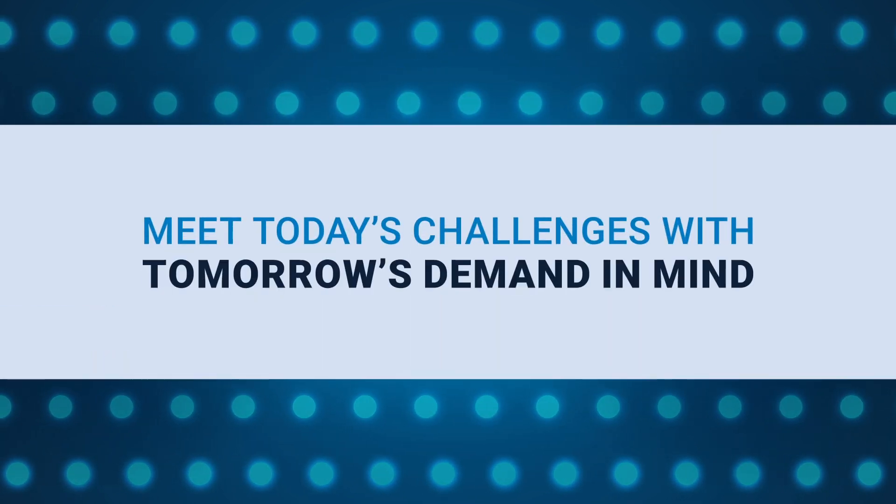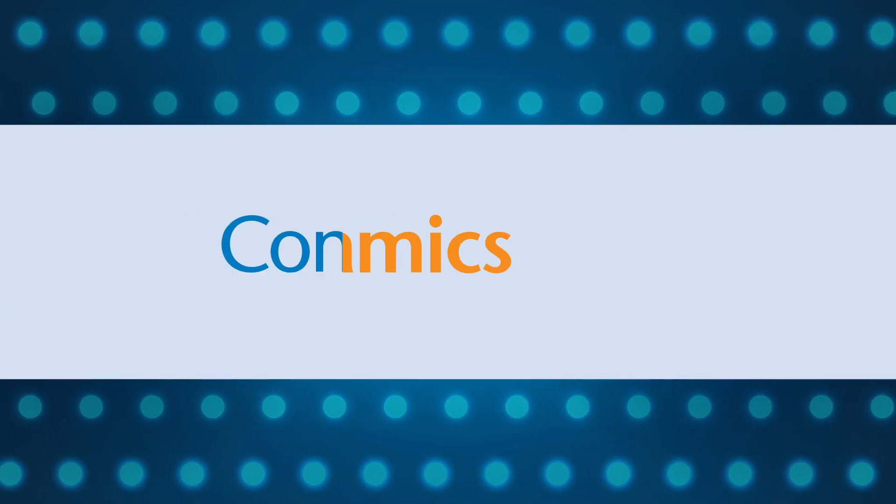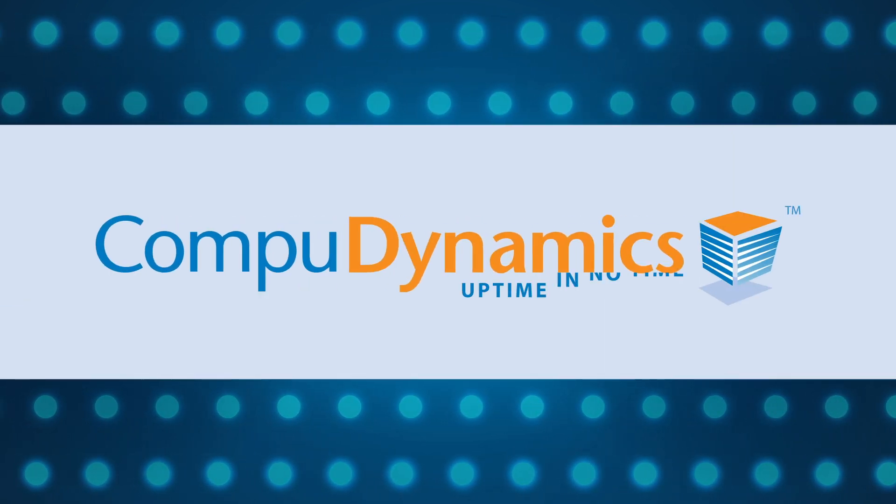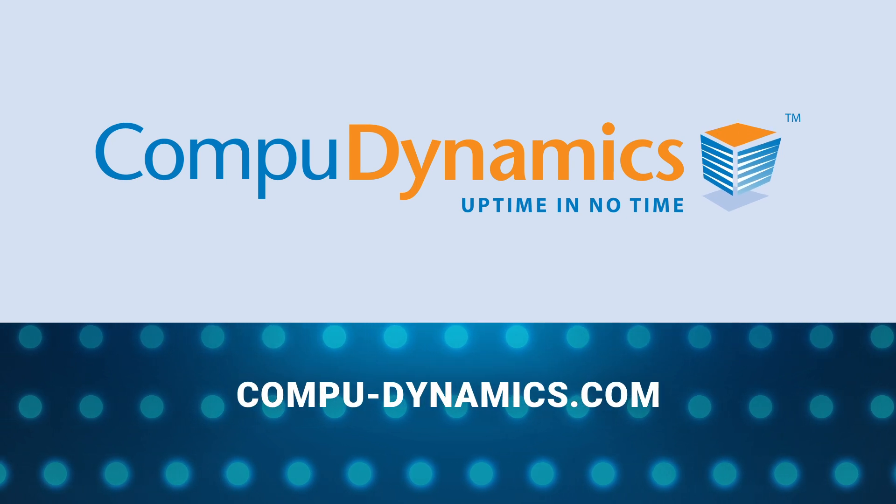Meet today's challenges with tomorrow's demand in mind with CompuDynamics. Learn more. Contact us today.